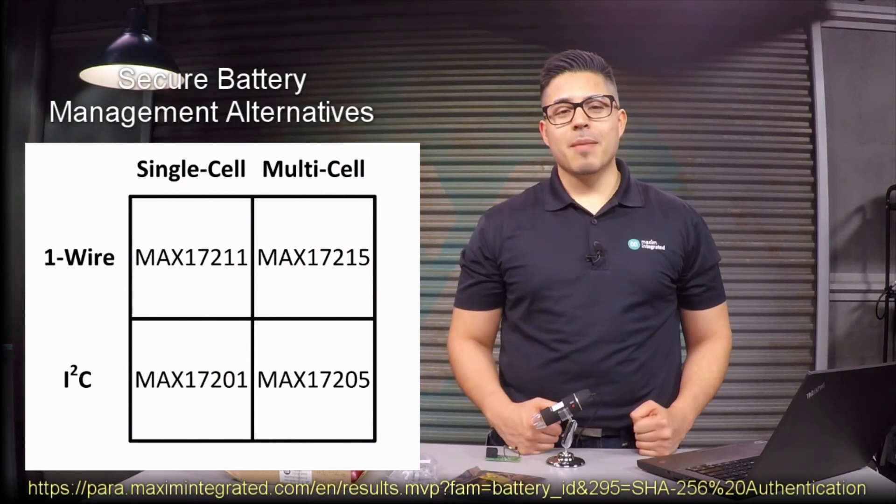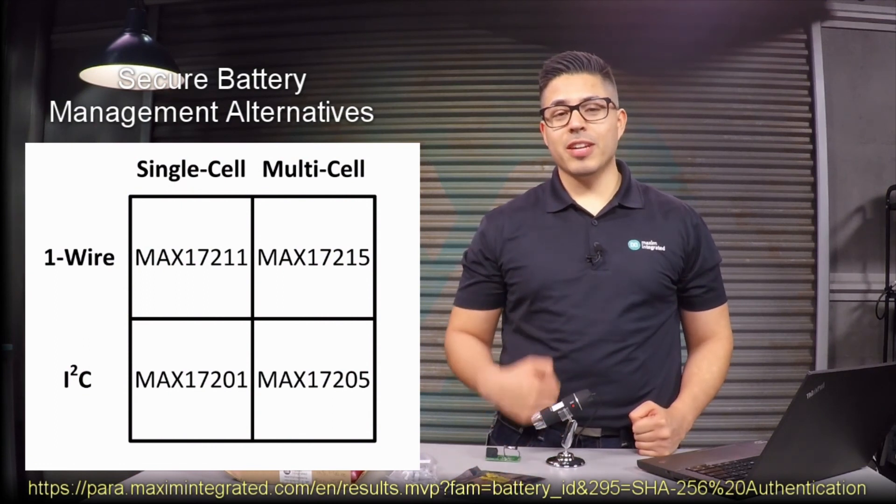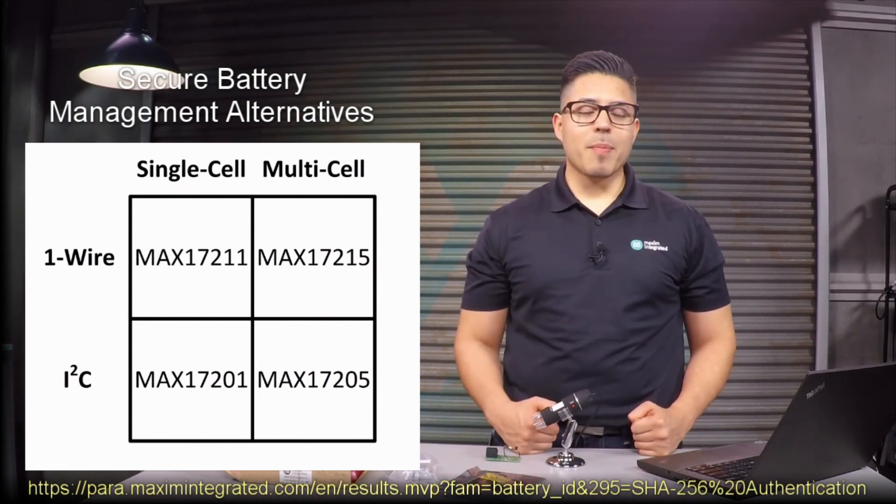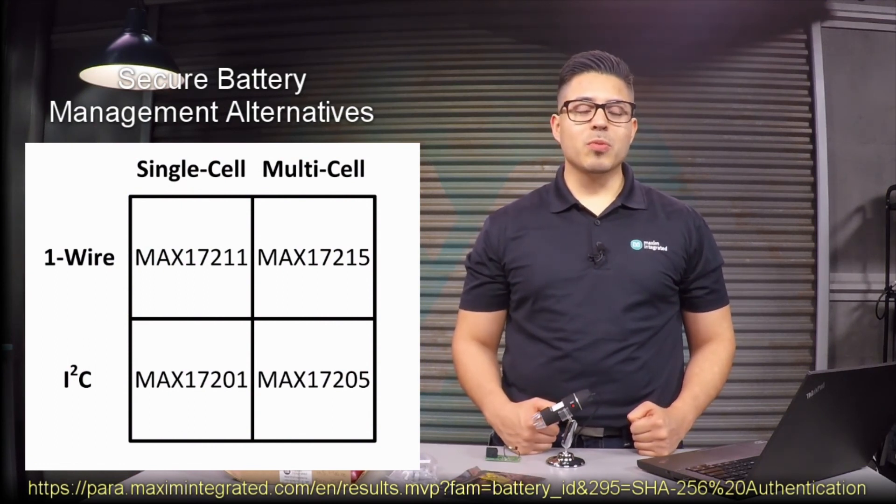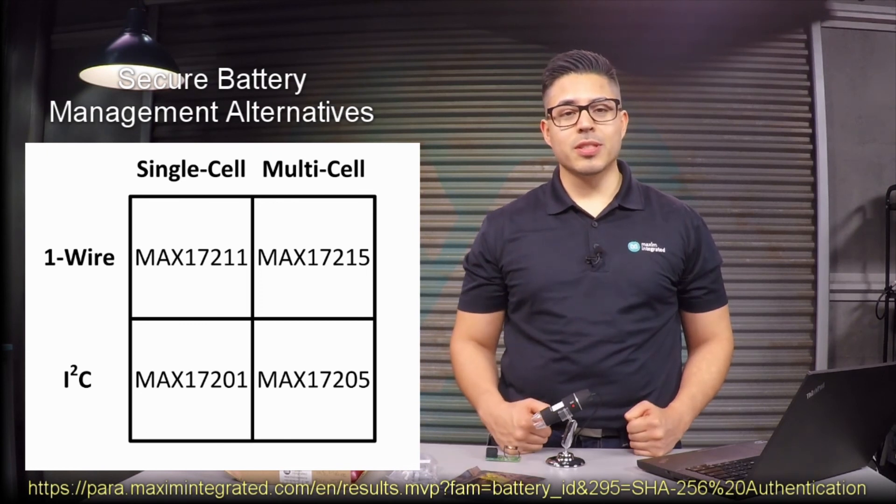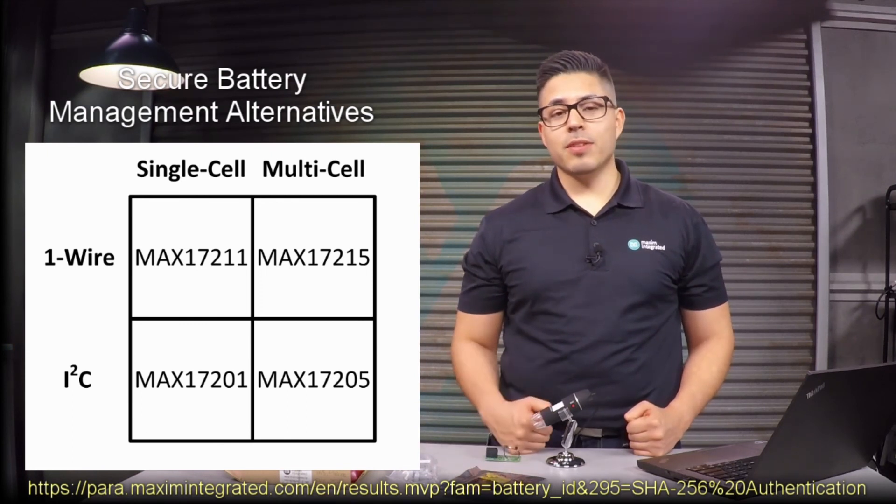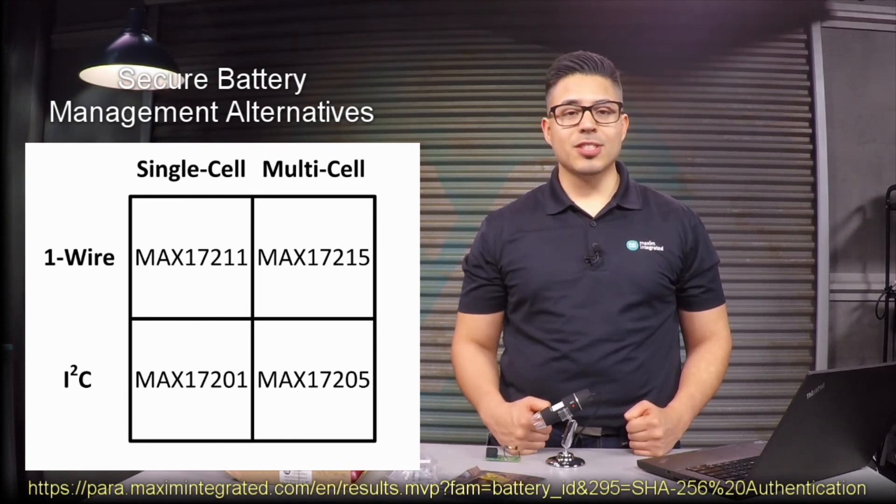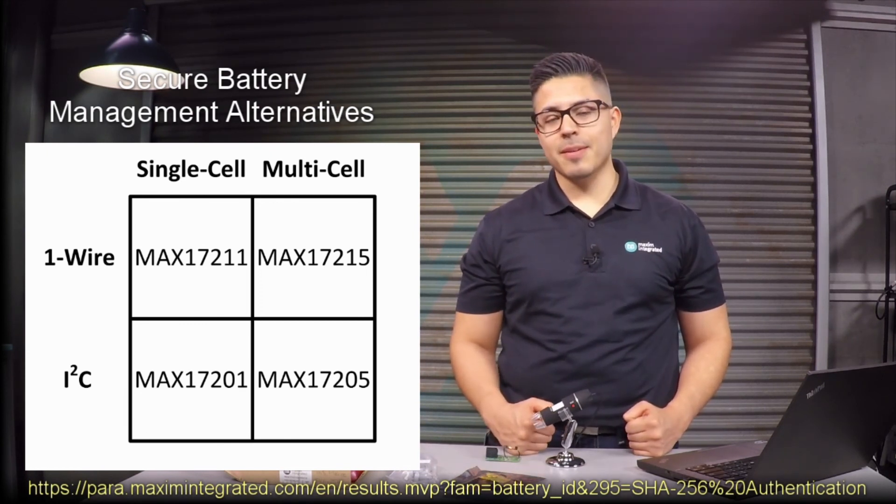So there you have it. By using the evaluation kit and software, we saw how the MAX17211 can authenticate itself to a host in order to verify whether or not the battery cell attached to it is authentic.